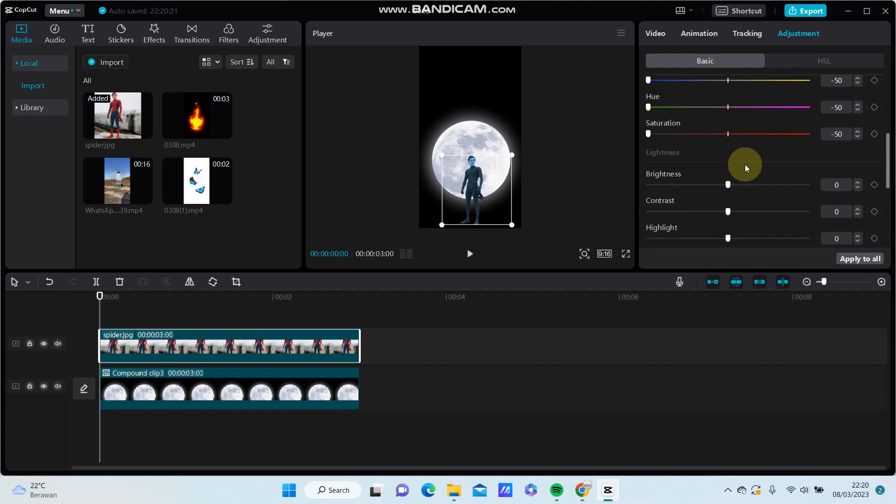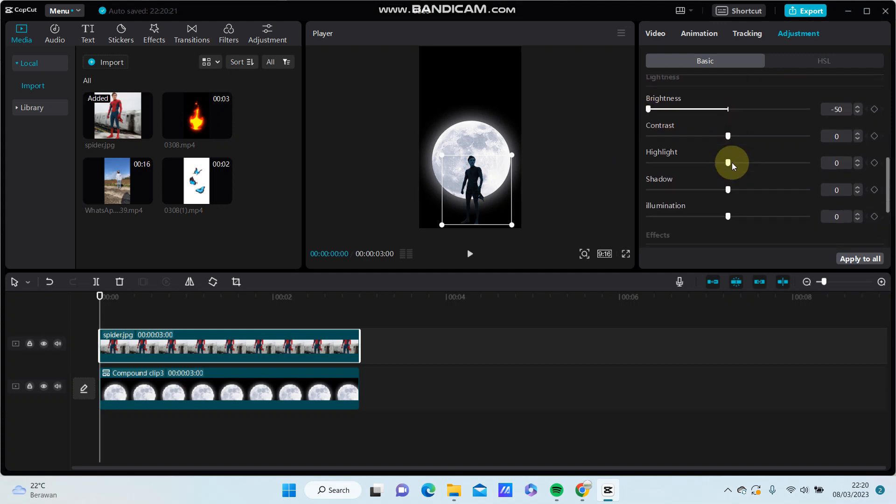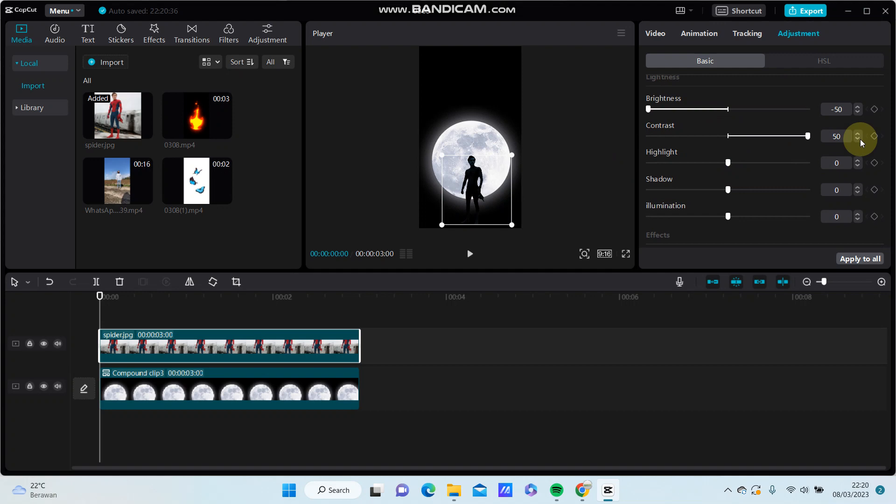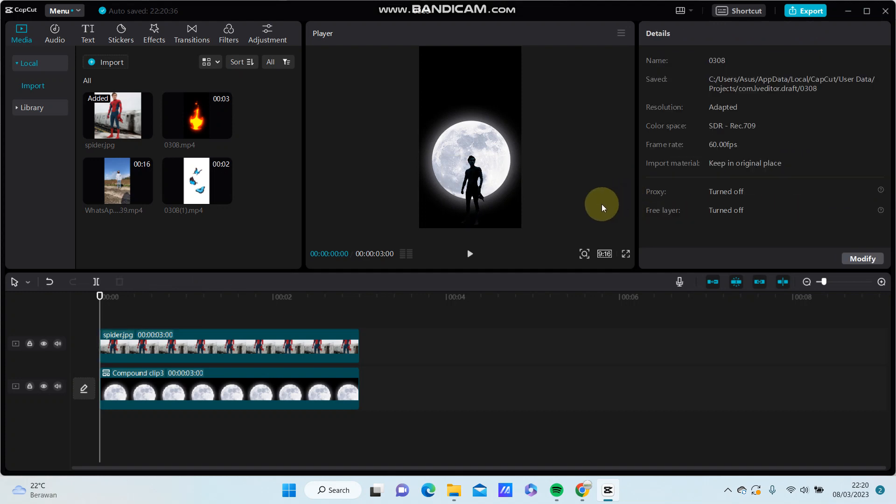Set brightness to minus 50 and then contrast to 50. Adjust highlight and shadow as well. Here we go.